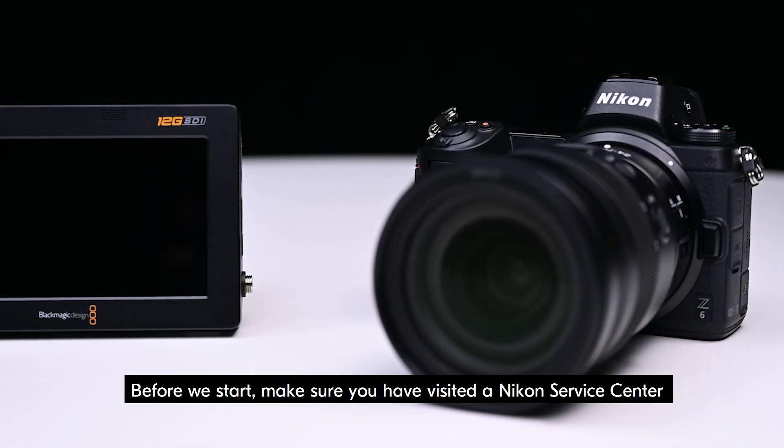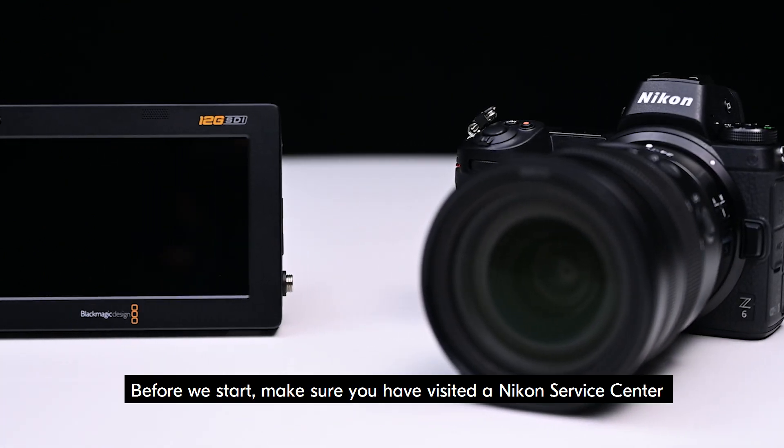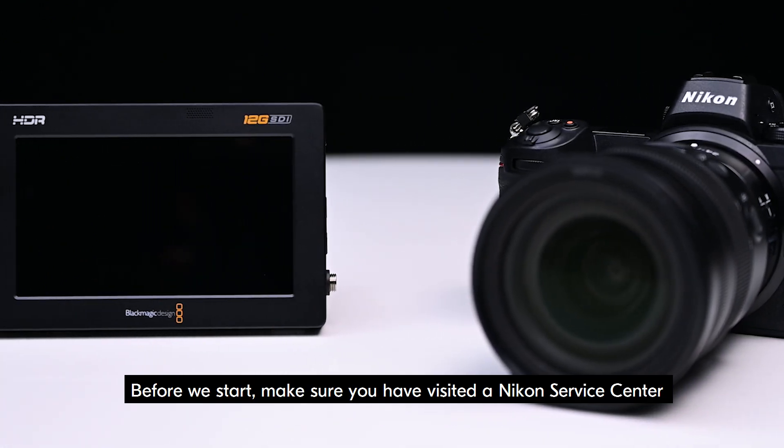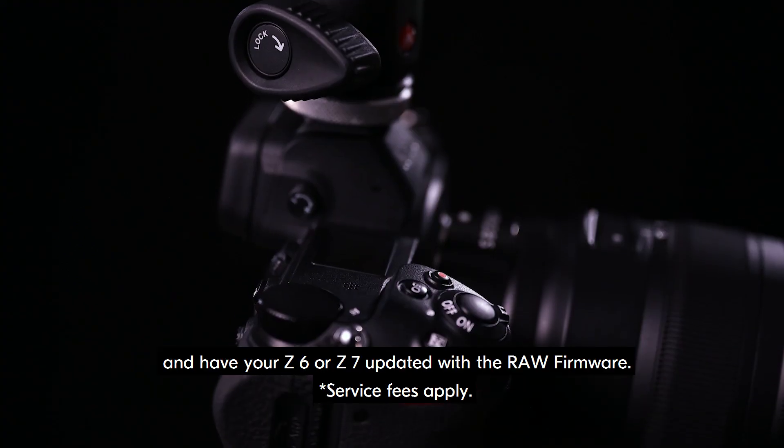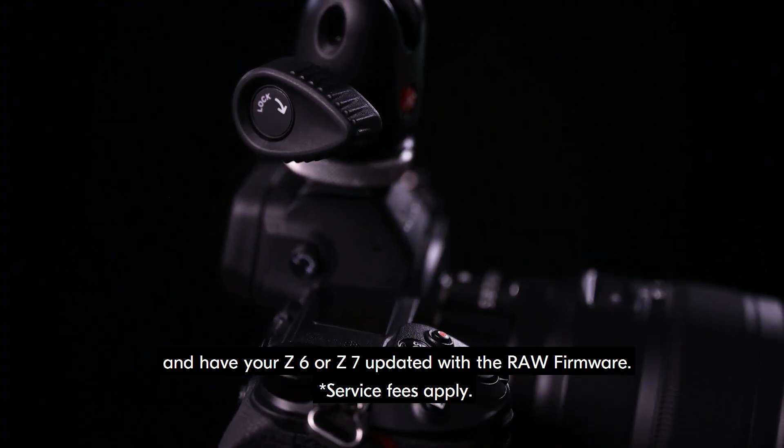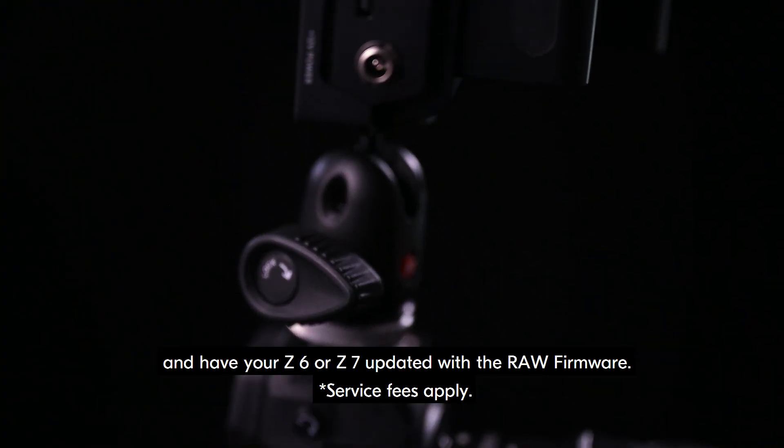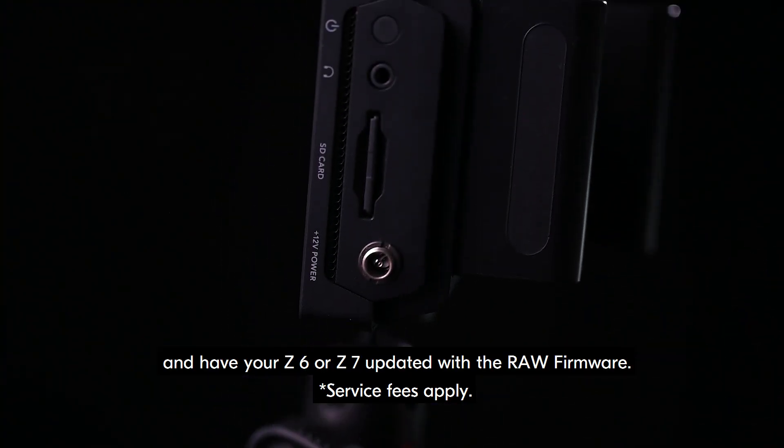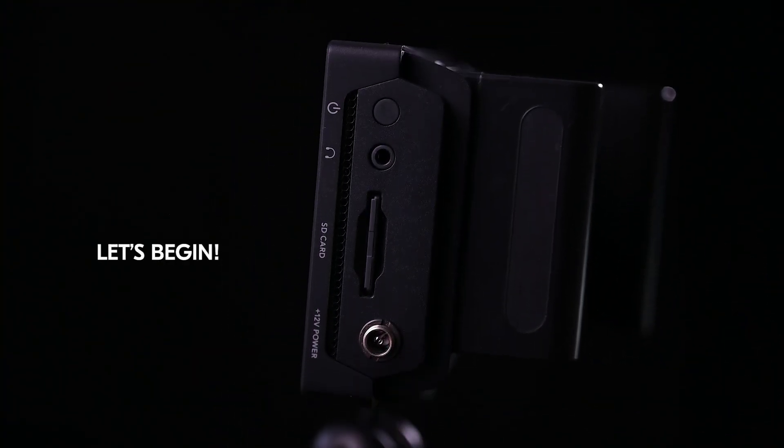Before we start, make sure you have visited a Nikon Service Center and have your Z6 or Z7 updated with the RAW firmware. Let's begin.